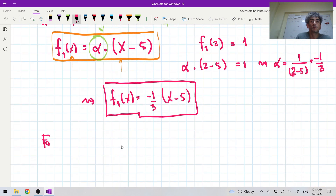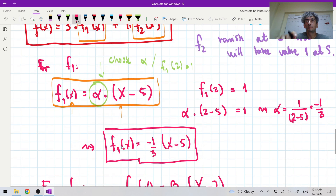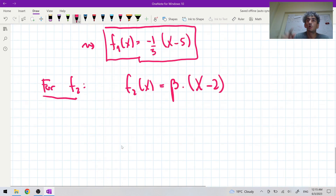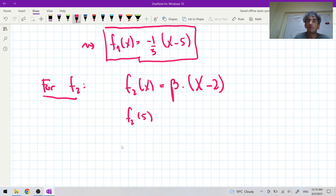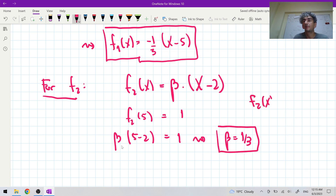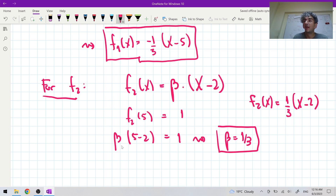For f_2: it must vanish at 2 and take the value one at 5. So f_2(5) = beta times (5 minus 2) = 1, giving beta = one-third. This gives us f_2(x) = one-third times (x minus 2).